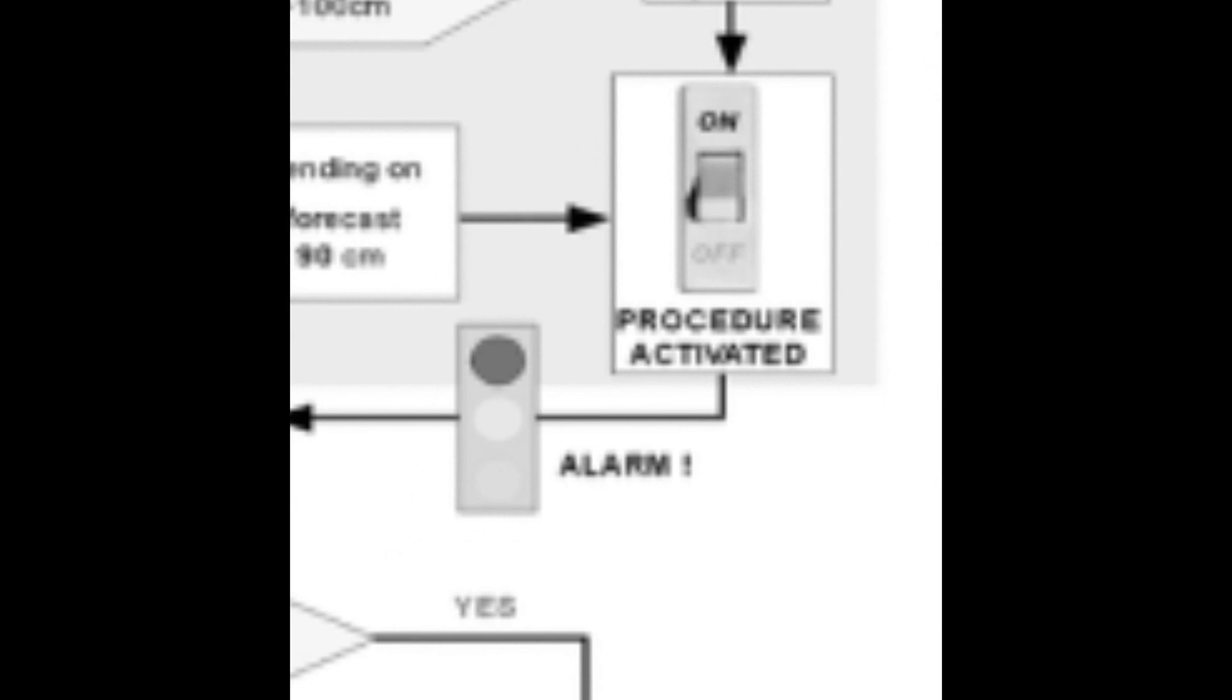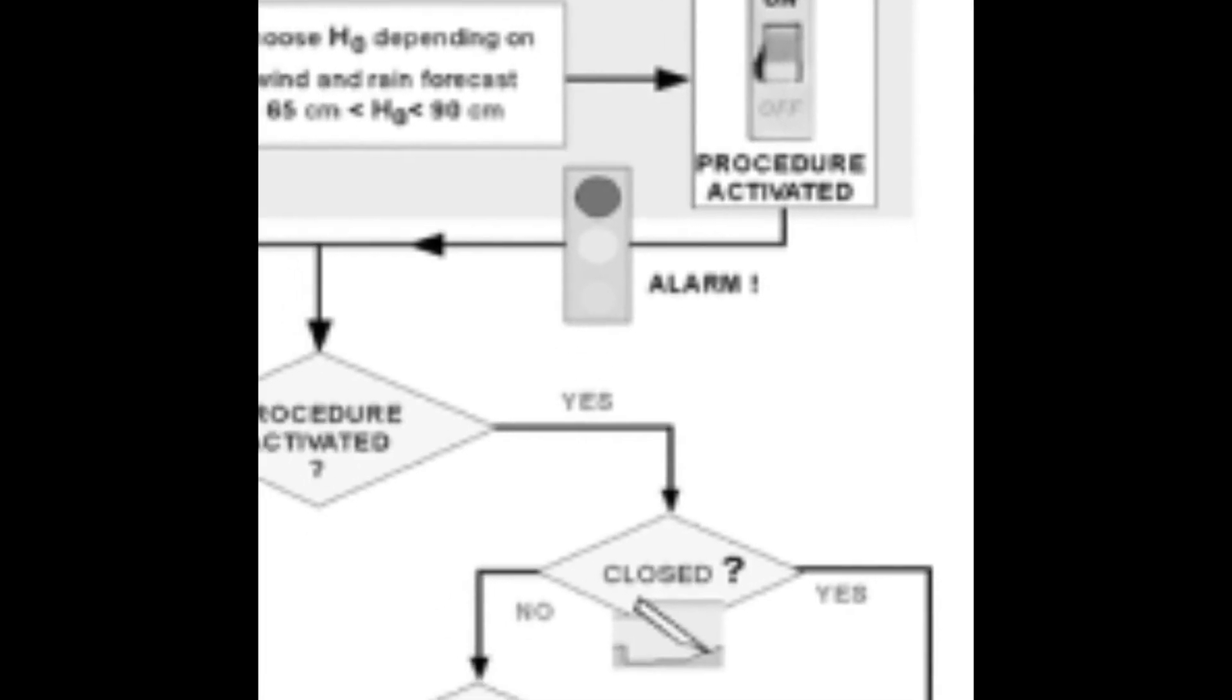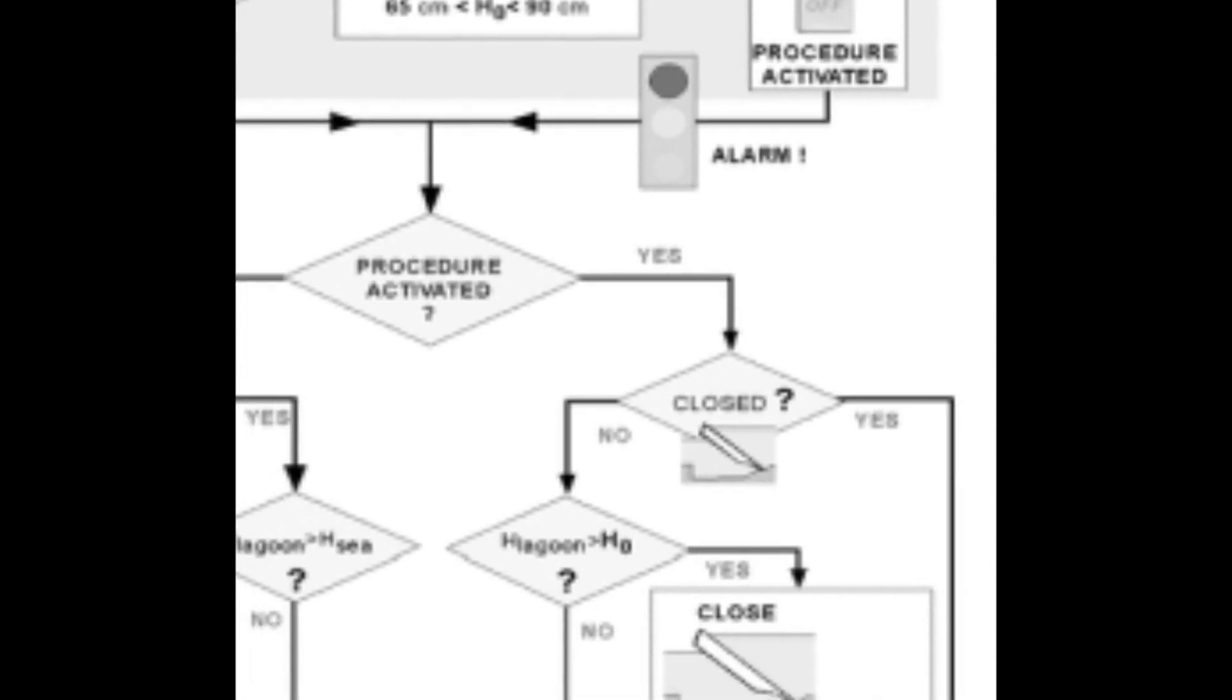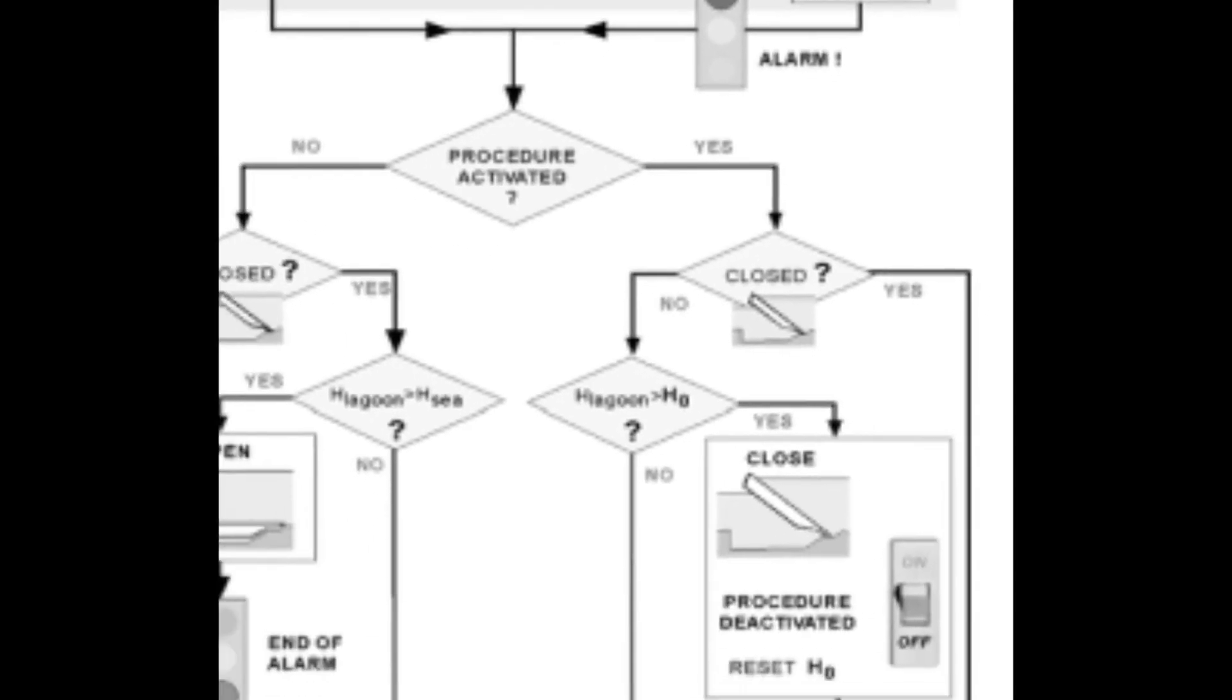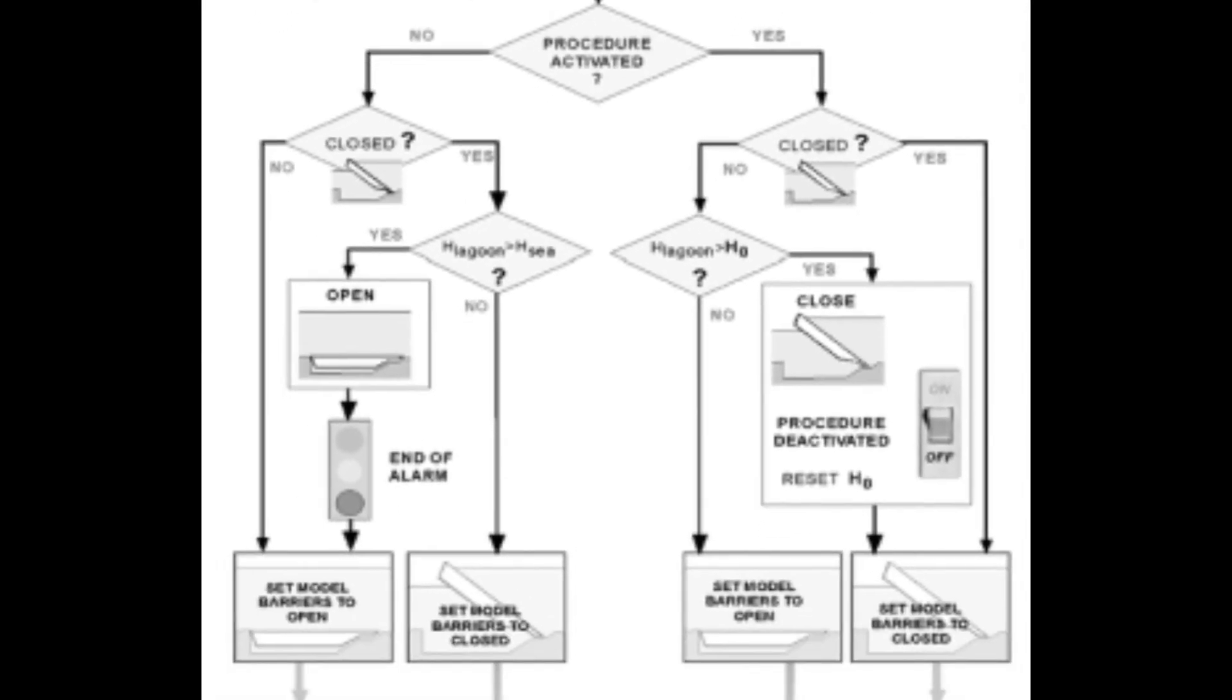The remaining half of the guideline is fairly simple. The only strange part is that since the model can be applied at any time, even during a current high tide event, some procedures may say to set the barrier to the state it is already in, which means just keep it in the state it currently is.